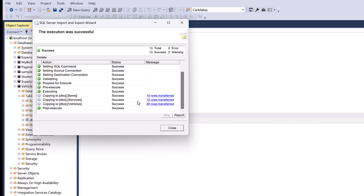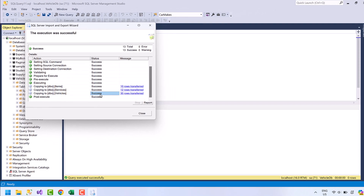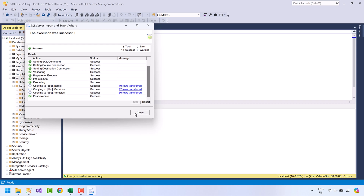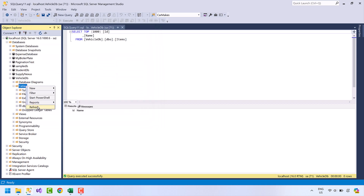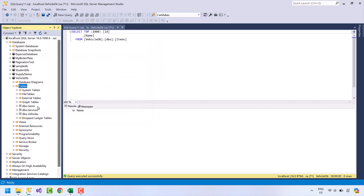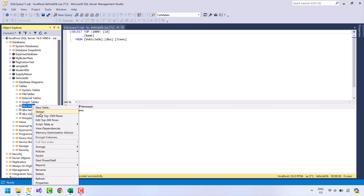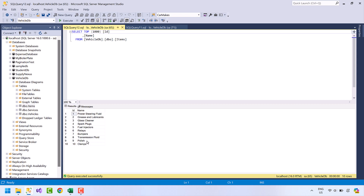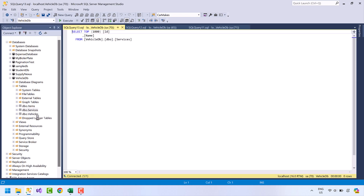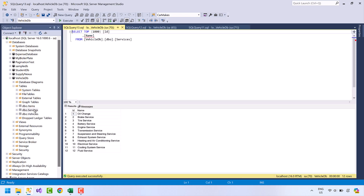Select Run Immediately, press Next, and then press the Finish button. The import process starts. 10 rows from the items sheet have been successfully imported, 12 rows from the services sheet, and 30 rows from vehicle list 1. Press Close, then refresh the tables. The tables are now created.